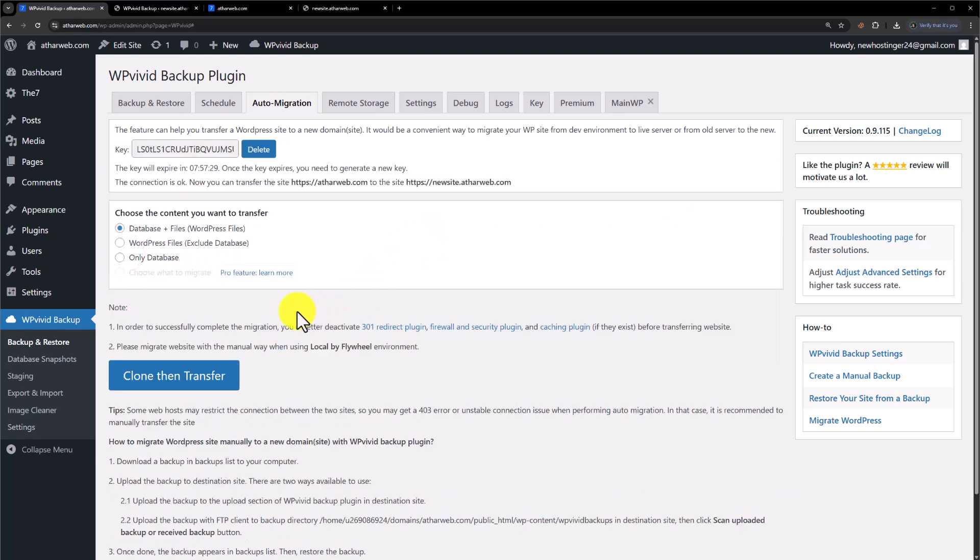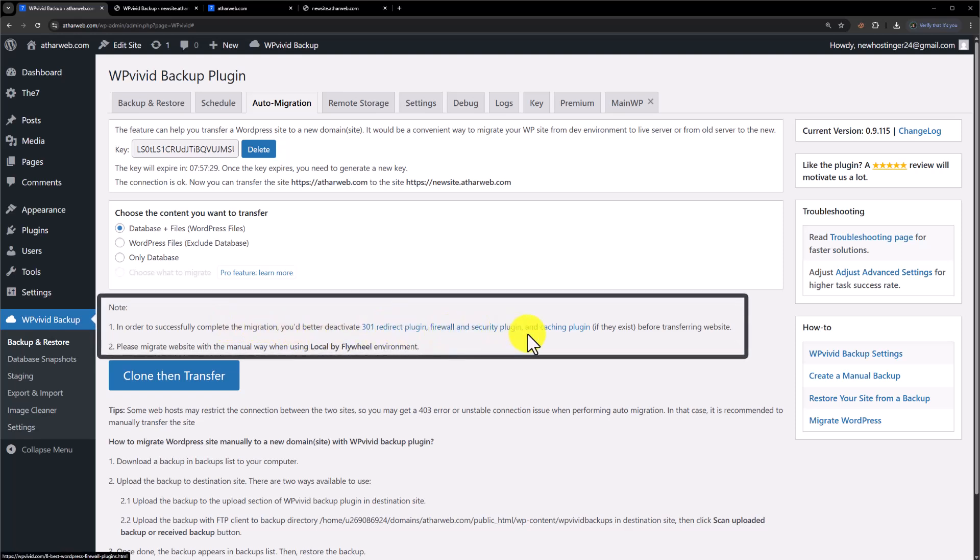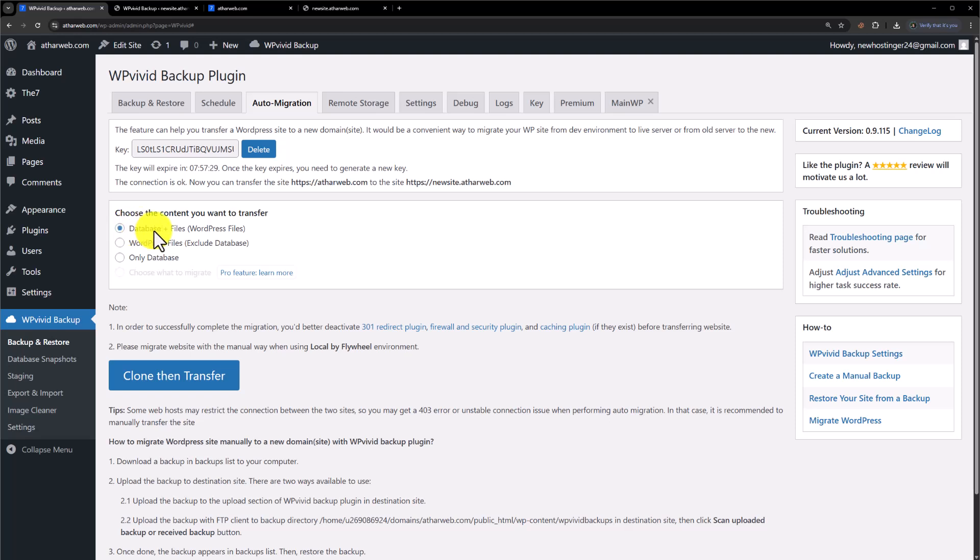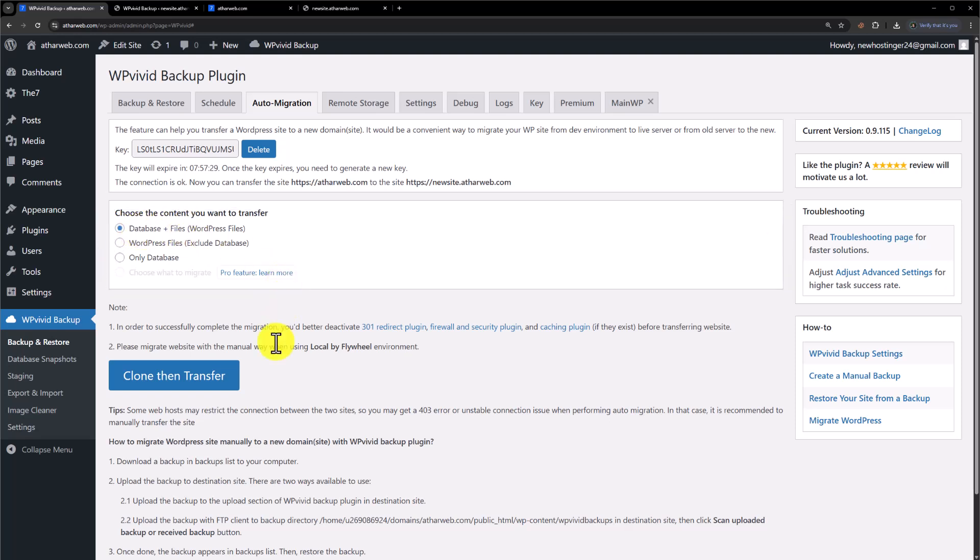Before starting the migration, if you have installed a 301 redirect plugin, firewall, security, or caching plugin, please deactivate those plugins before starting the transfer. After that, select Database Plus Files and then click on Clone and Transfer.